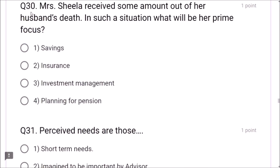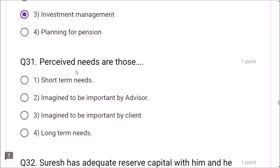Question 33: Under Section 80C, the maximum tax deduction for premium paid in a financial year is rupees 1,50,000. The ceiling of tax exemption under 80C is 1.5 lakhs. Question 35: Where can one approach in case of a dispute? The consumer forum — option 1 is correct. Question 36: Ravi has invested funds in equity. The returns from equity can be categorized as high risk.